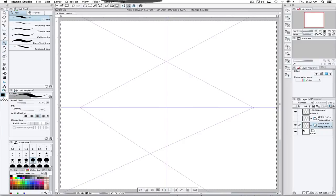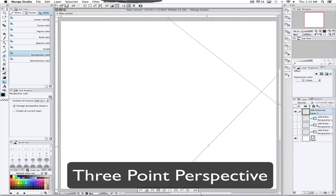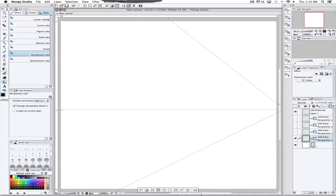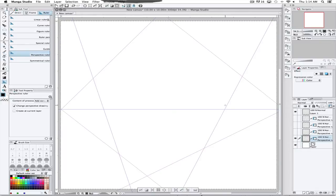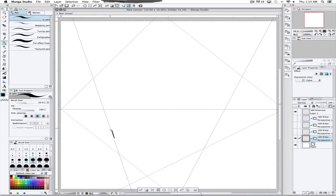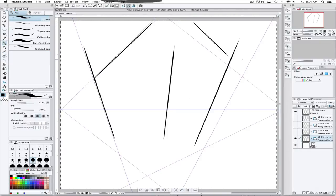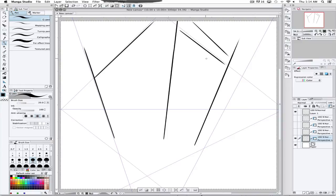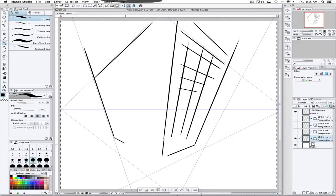Now, you can also do three point perspective. If you're doing a worm's eye view or a bird's eye view, you draw your two vanishing points, and then a third vanishing point either above or below the horizon line, and then everything will look like you are looking up at it or looking down at it.